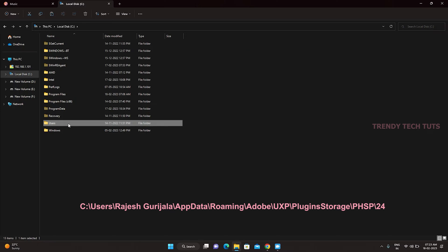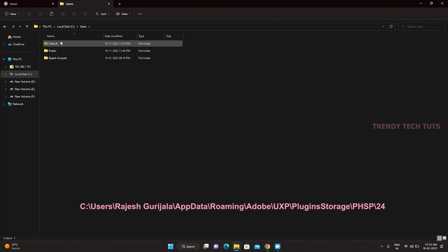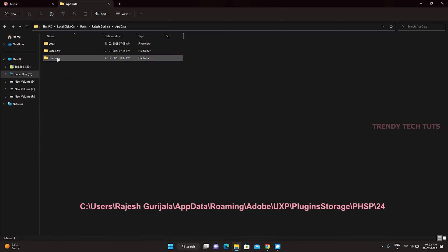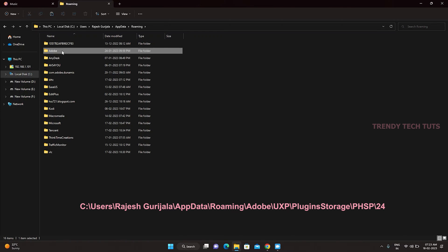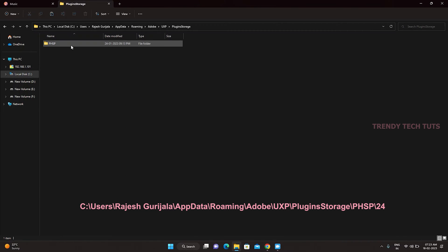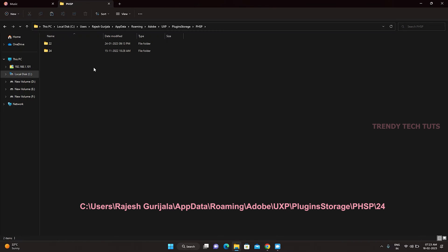And go to Users, User in my case Rajesh Gurijala folder that is your system name, go to AppData, Roaming, Adobe, UXP, Plugin Storage, PHSP, and go to 24 folder and paste the downloaded Neural Filters folder.